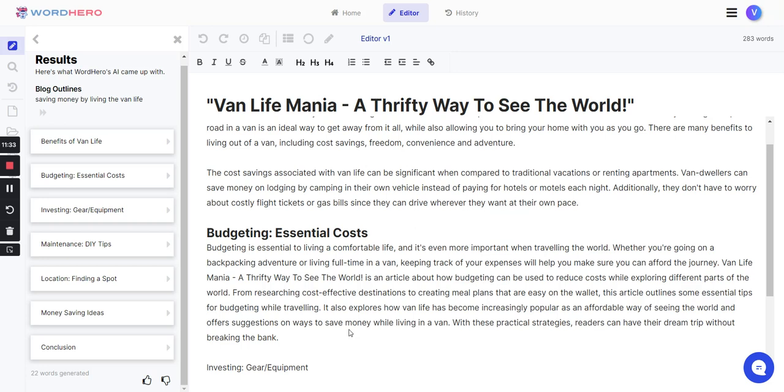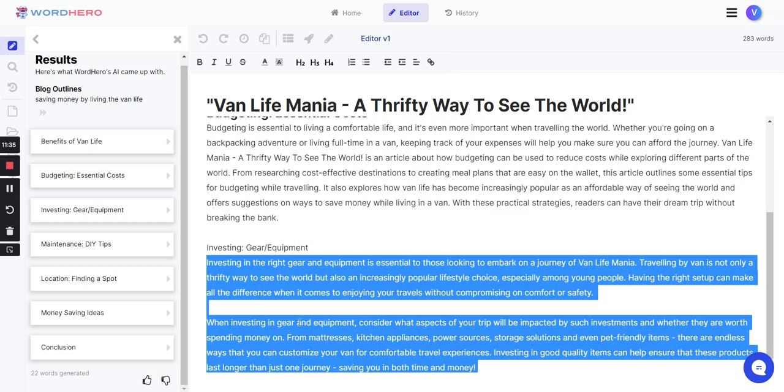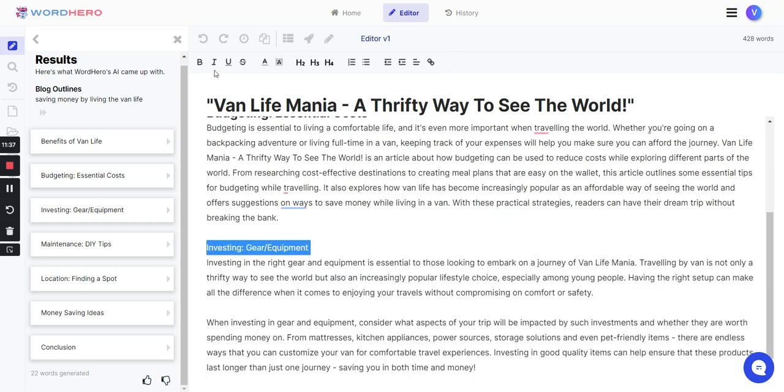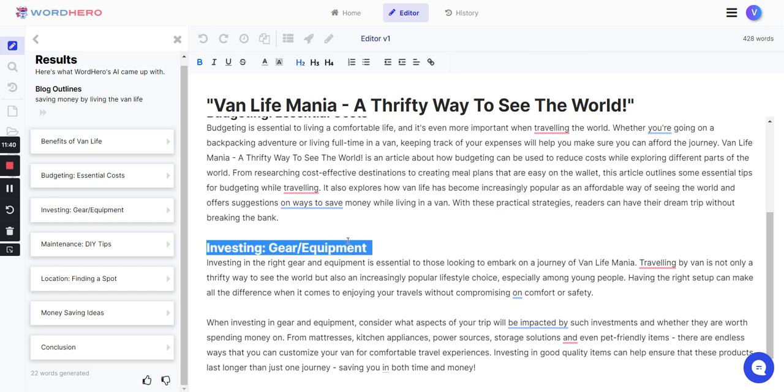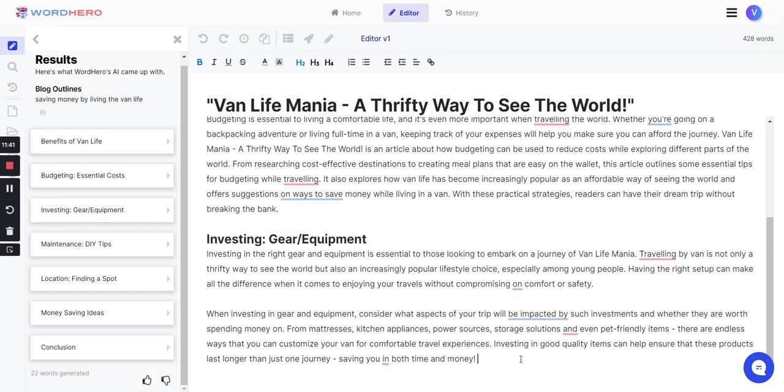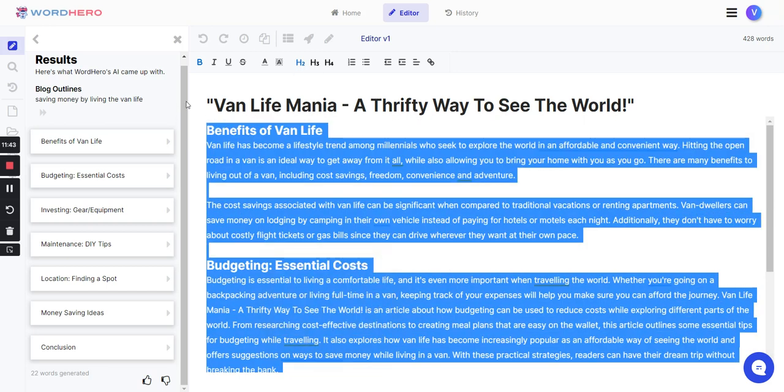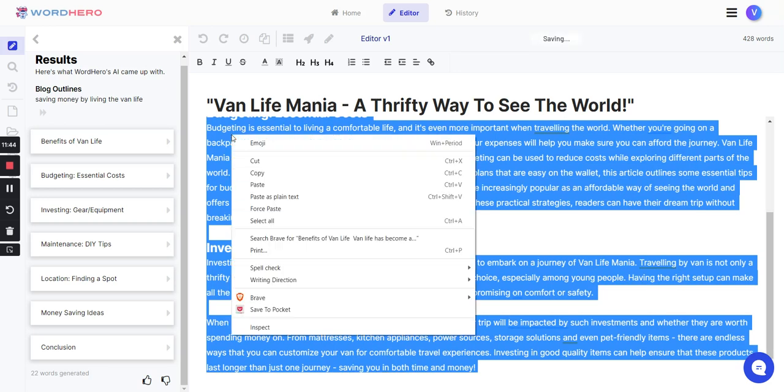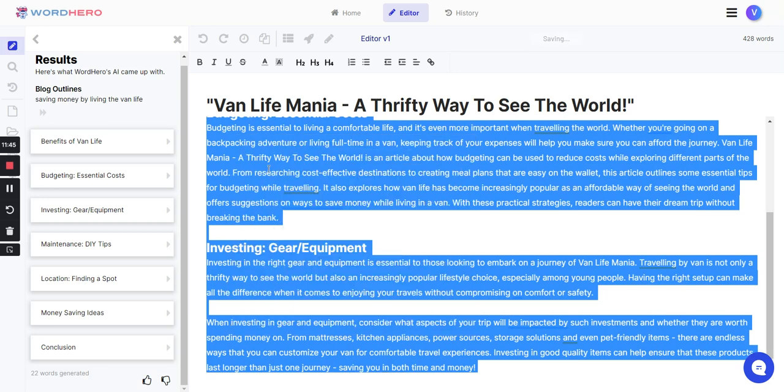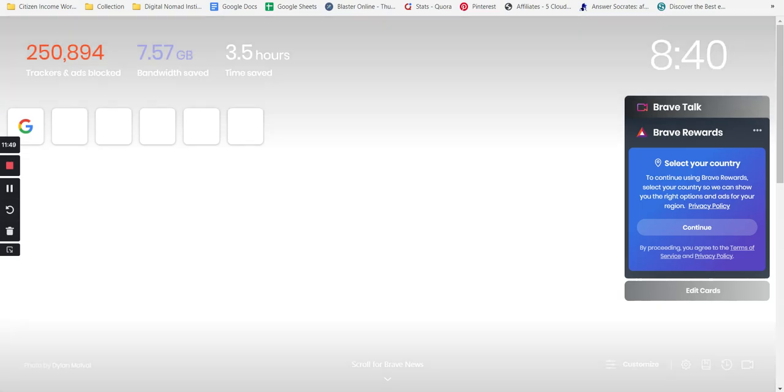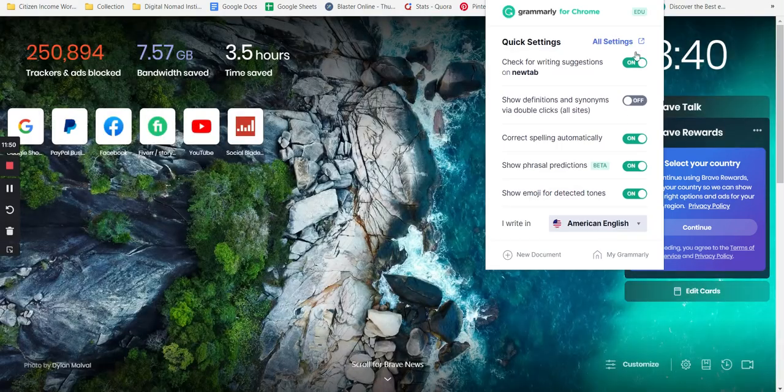It's just a few clicks. From here, what I would do, because I want you to get the basic essence of this, I'll take this, copy everything in here, and I would go to Grammarly.